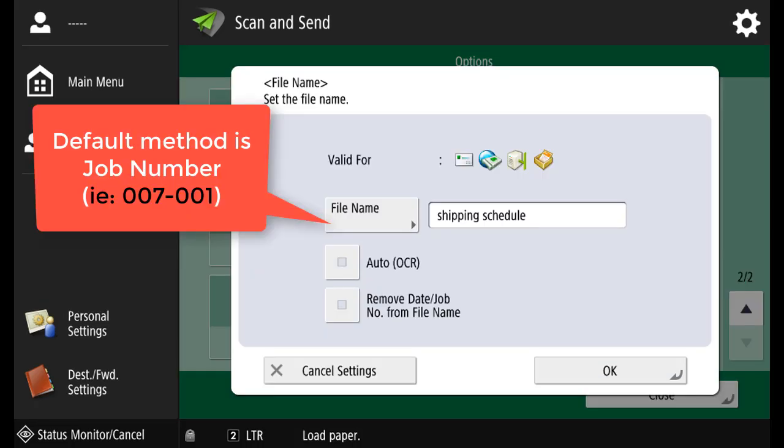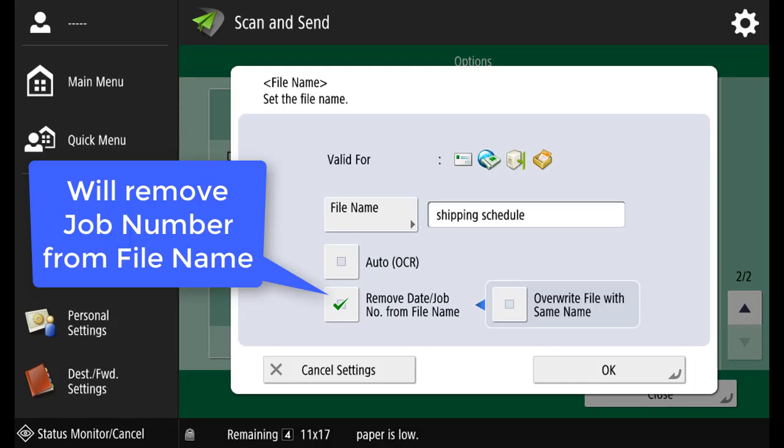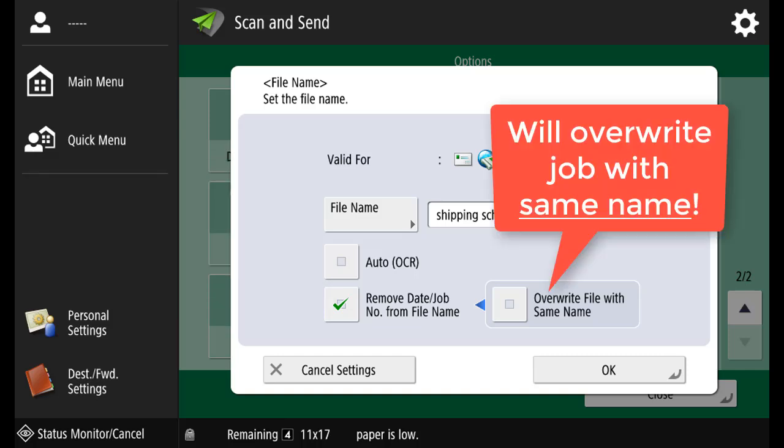The default method is a job number. You can change it to a name. You can remove the job number from the file name, but you can also overwrite a file with the same name, only if selected.